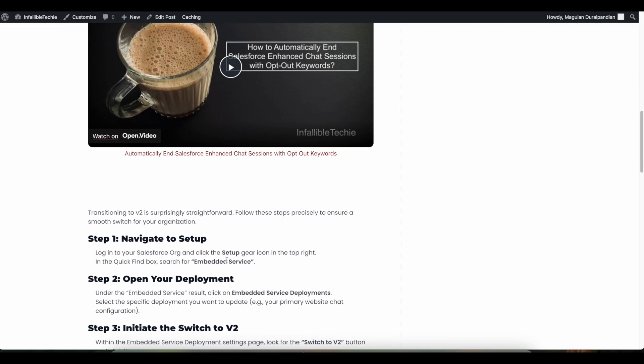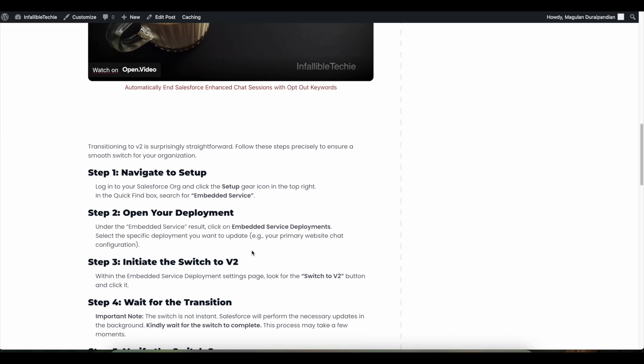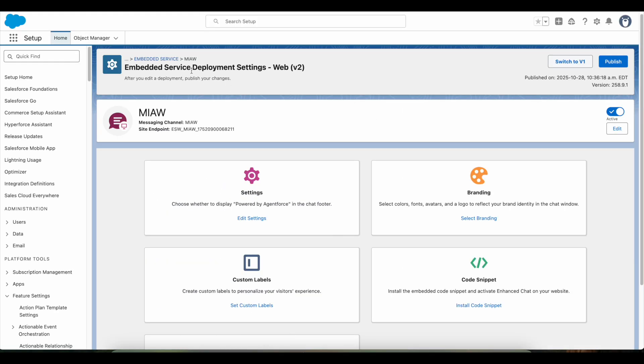The first step is to go to Embedded Service Deployment in Salesforce Setup, and then open the Messaging for In-App and Web Embedded Service Deployment. When you open it, you should see a button called Switch to V2.